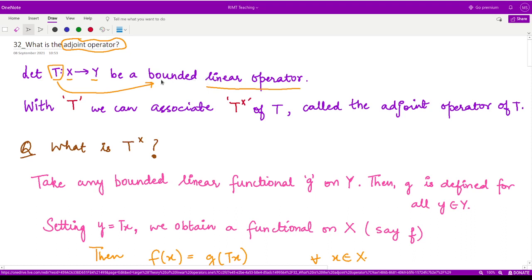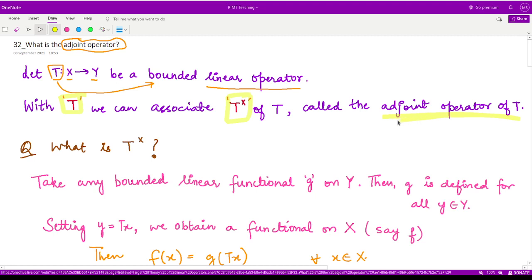So in that case, with this operator T, we can then associate another operator T-cross. This operator T-cross is called the adjoint operator of the operator T.